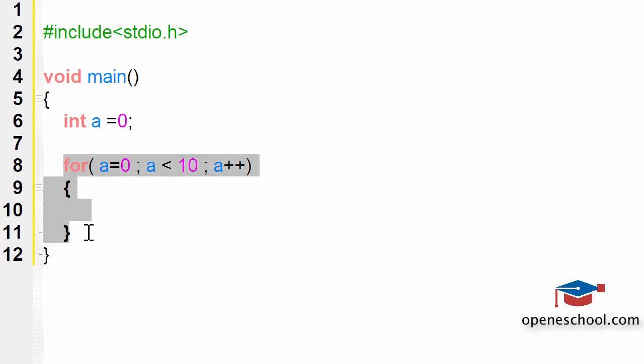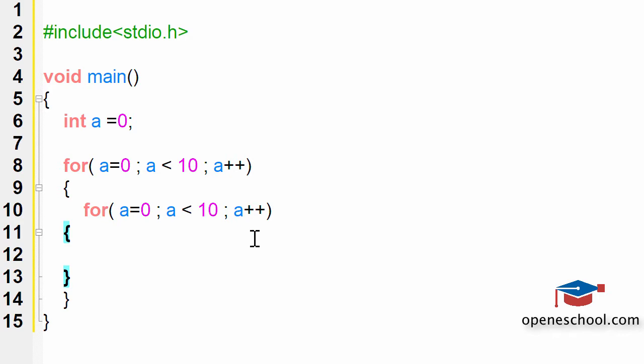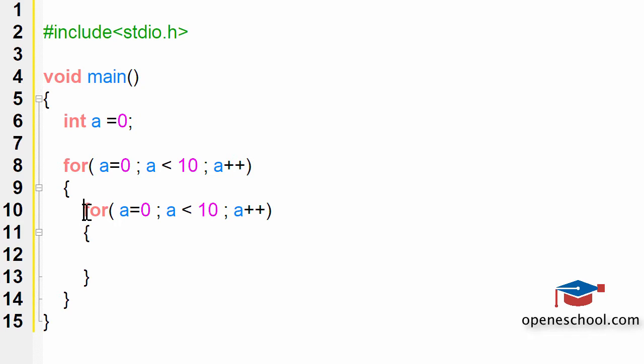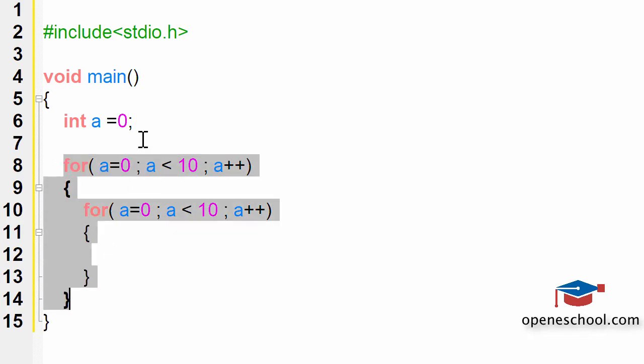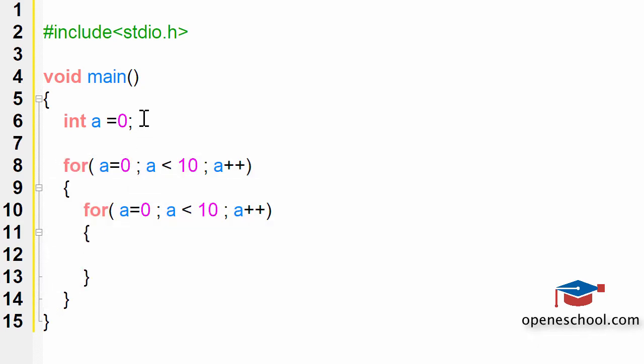Now if I copy this loop and I paste it inside this loop, so now I have a loop inside another loop. Let me take a different variable for the inner loop.